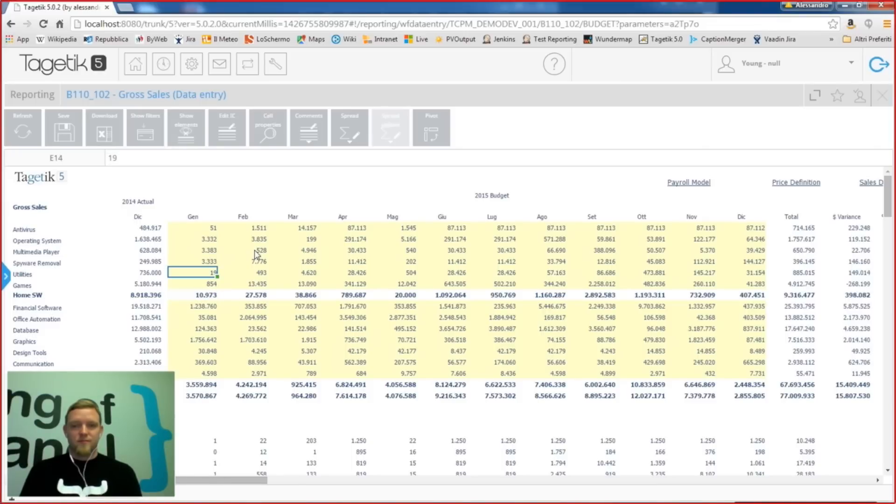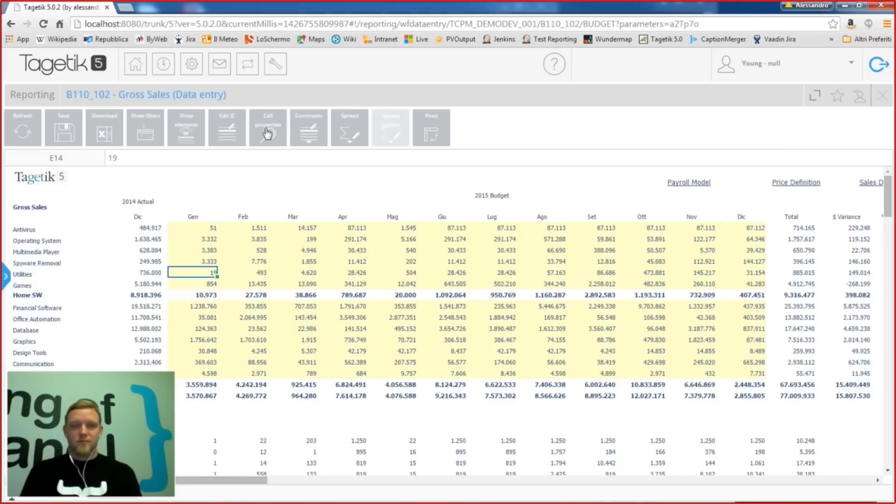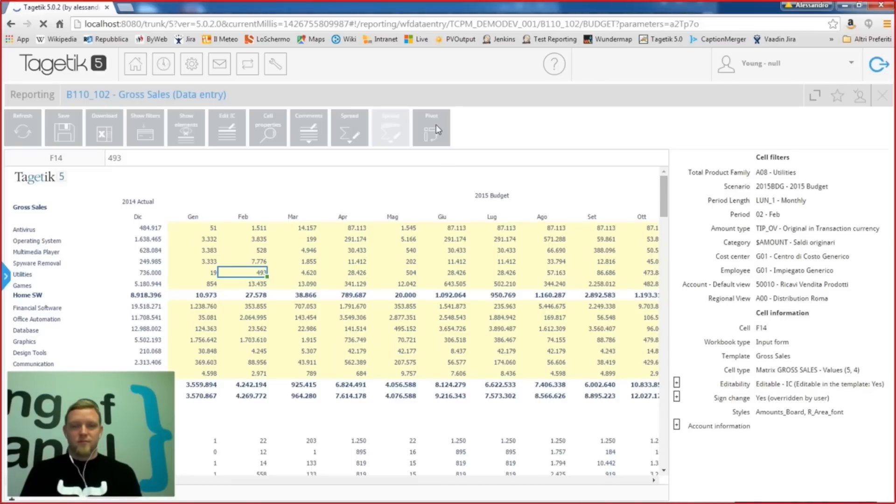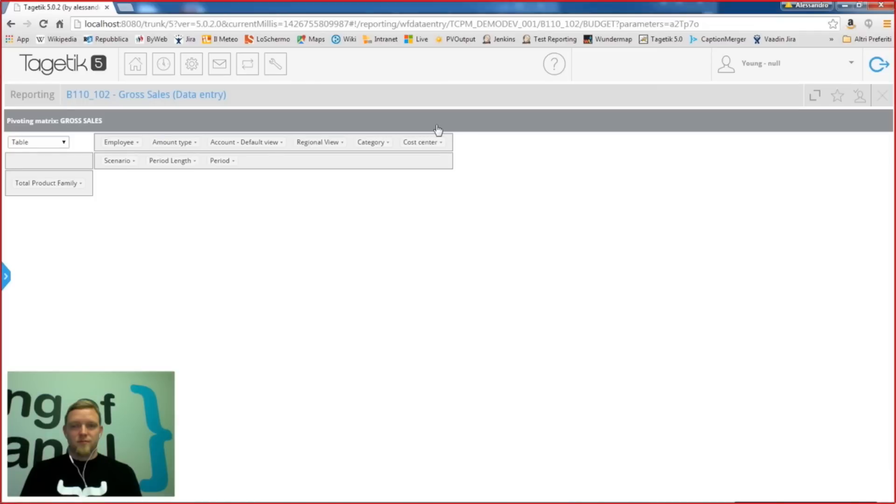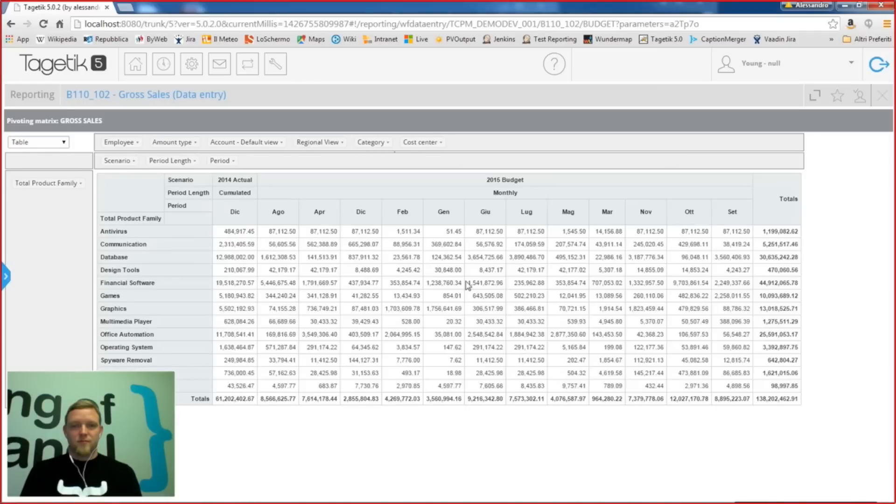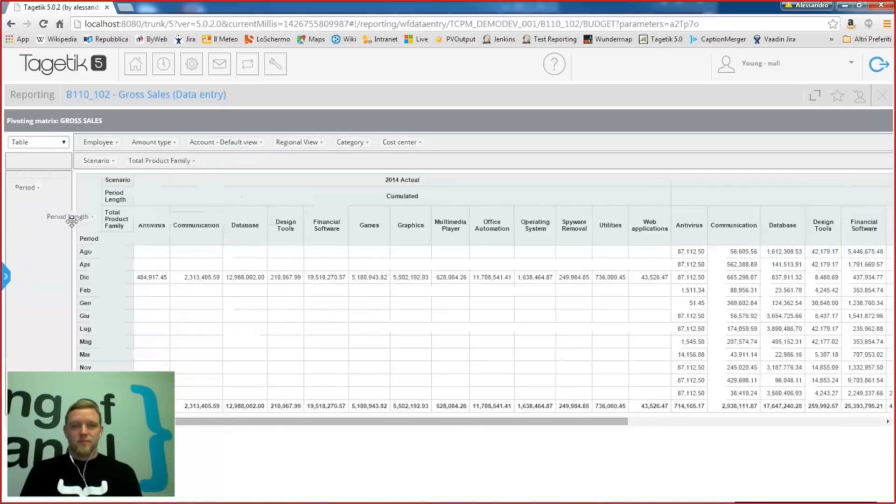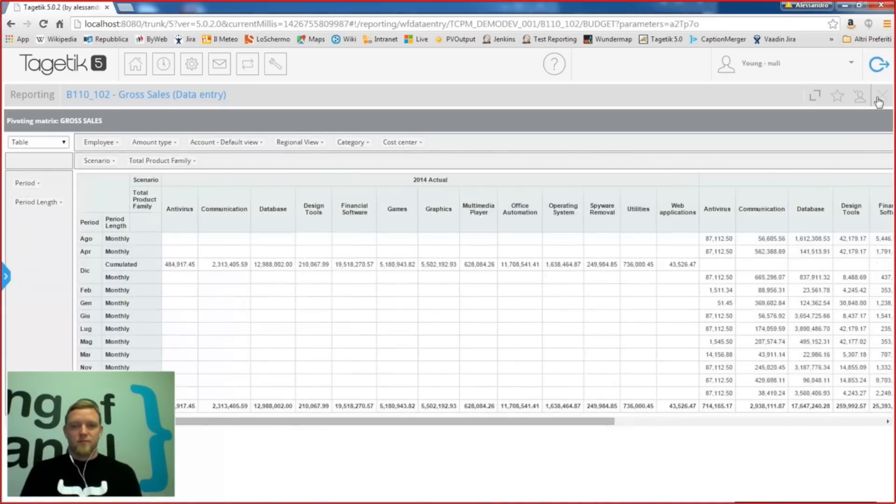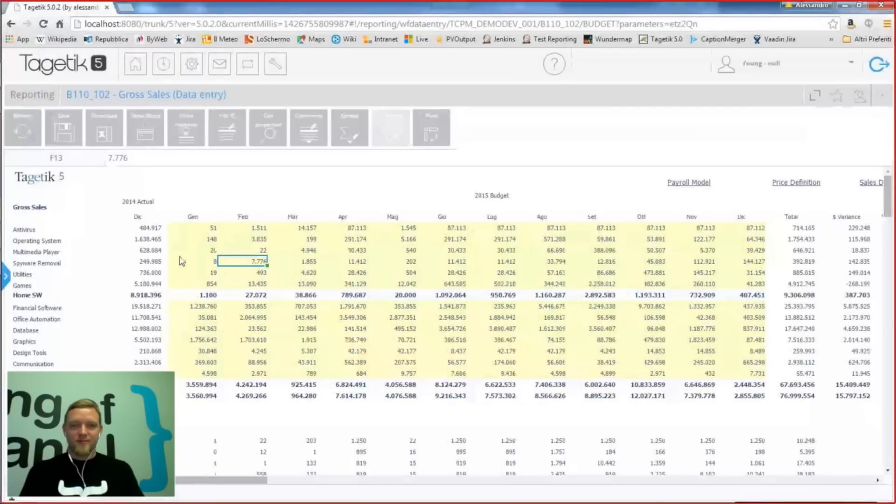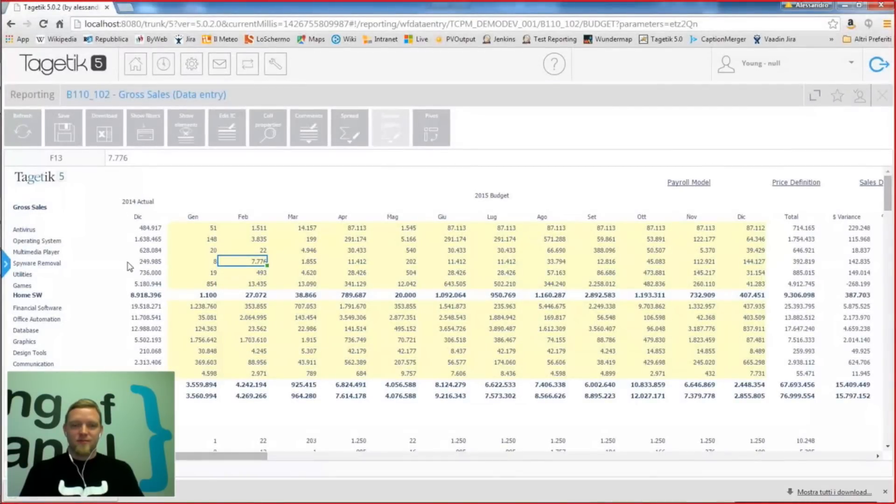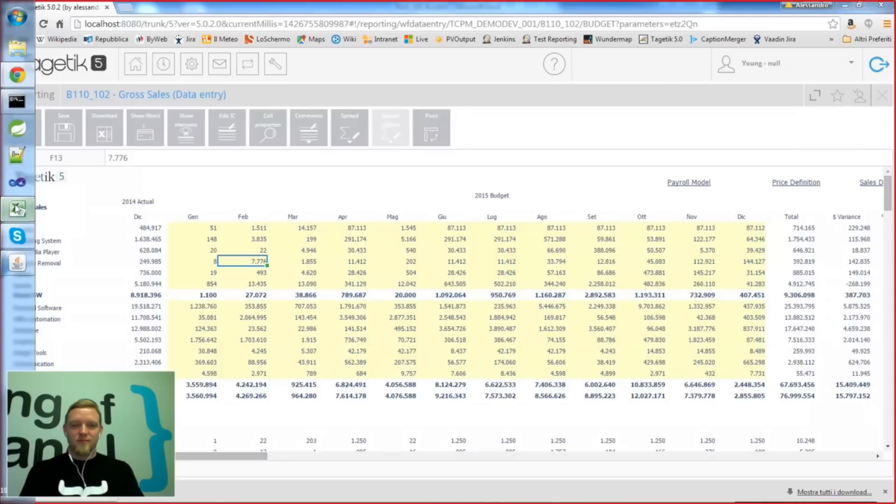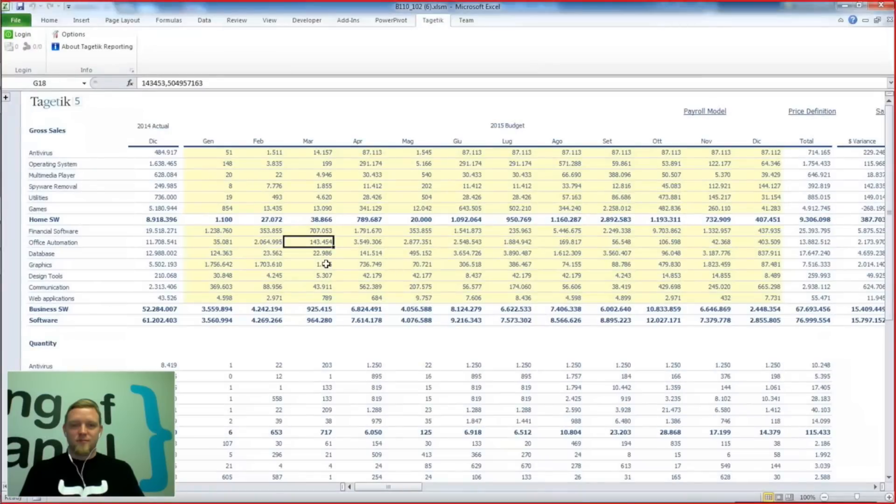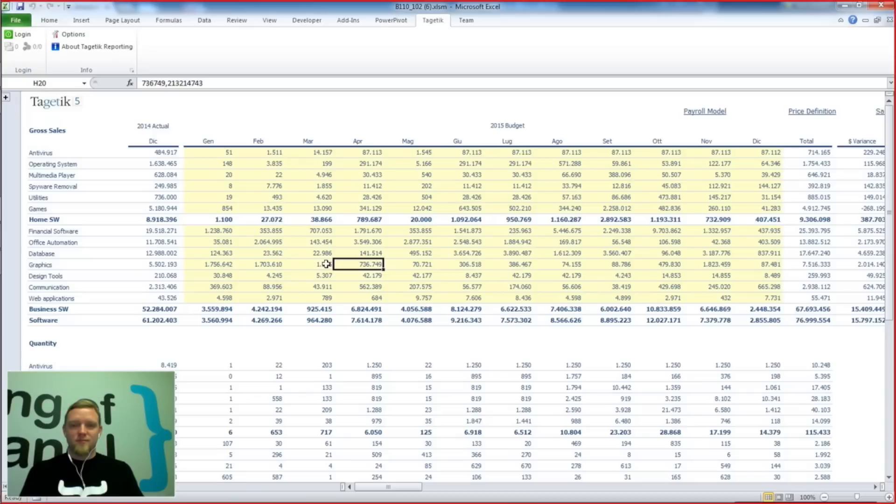And we added some extra tools which are financial specific functionalities on the top in this ribbon. We can, for example, show some property of the cell we are selecting in this moment. We can also use this data to create a pivot table and then drag and drop dimensions to make different analysis of those data. And eventually we can download the original Excel file and then open it directly into Excel and edit it from it. As you can see, we have the exactly the same look and feel and the same features as we have on the web.